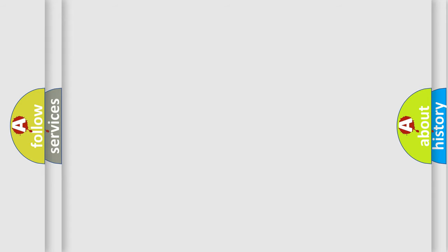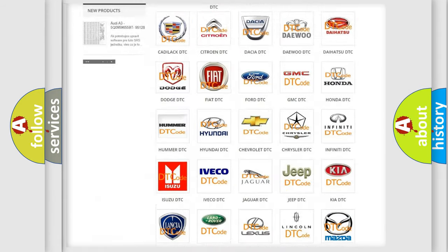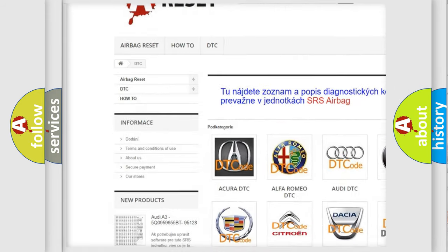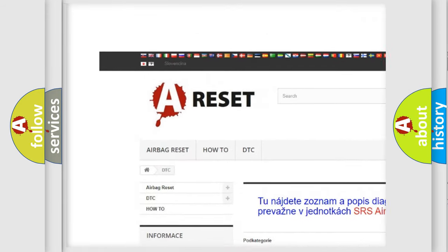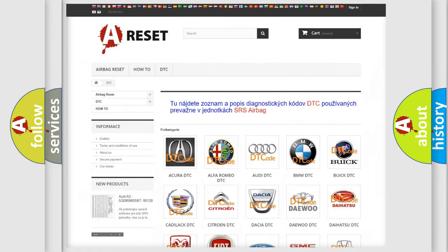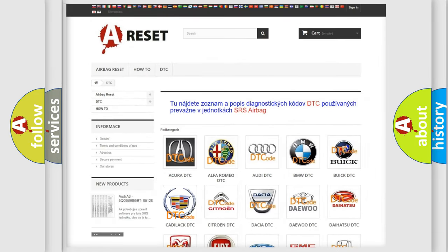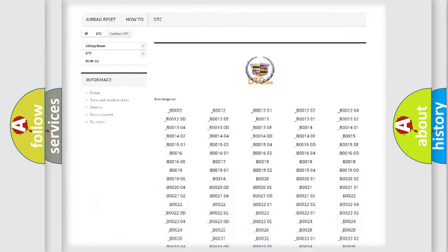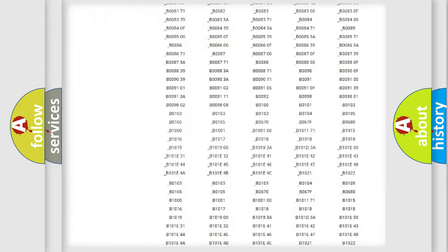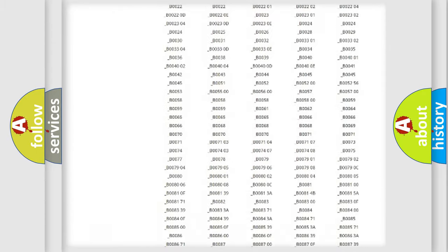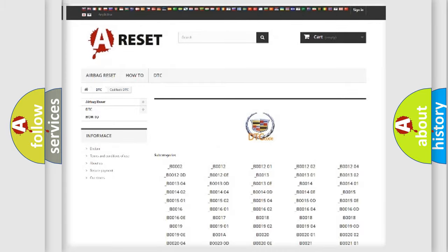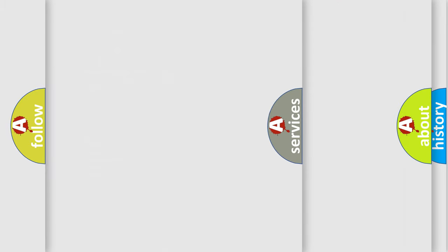Our website airbagreset.sk produces useful videos for you. You do not have to go through the OBD2 protocol anymore to know how to troubleshoot any car breakdown. You will find all the diagnostic codes that can be diagnosed in Cadillac vehicles, and many other useful things.